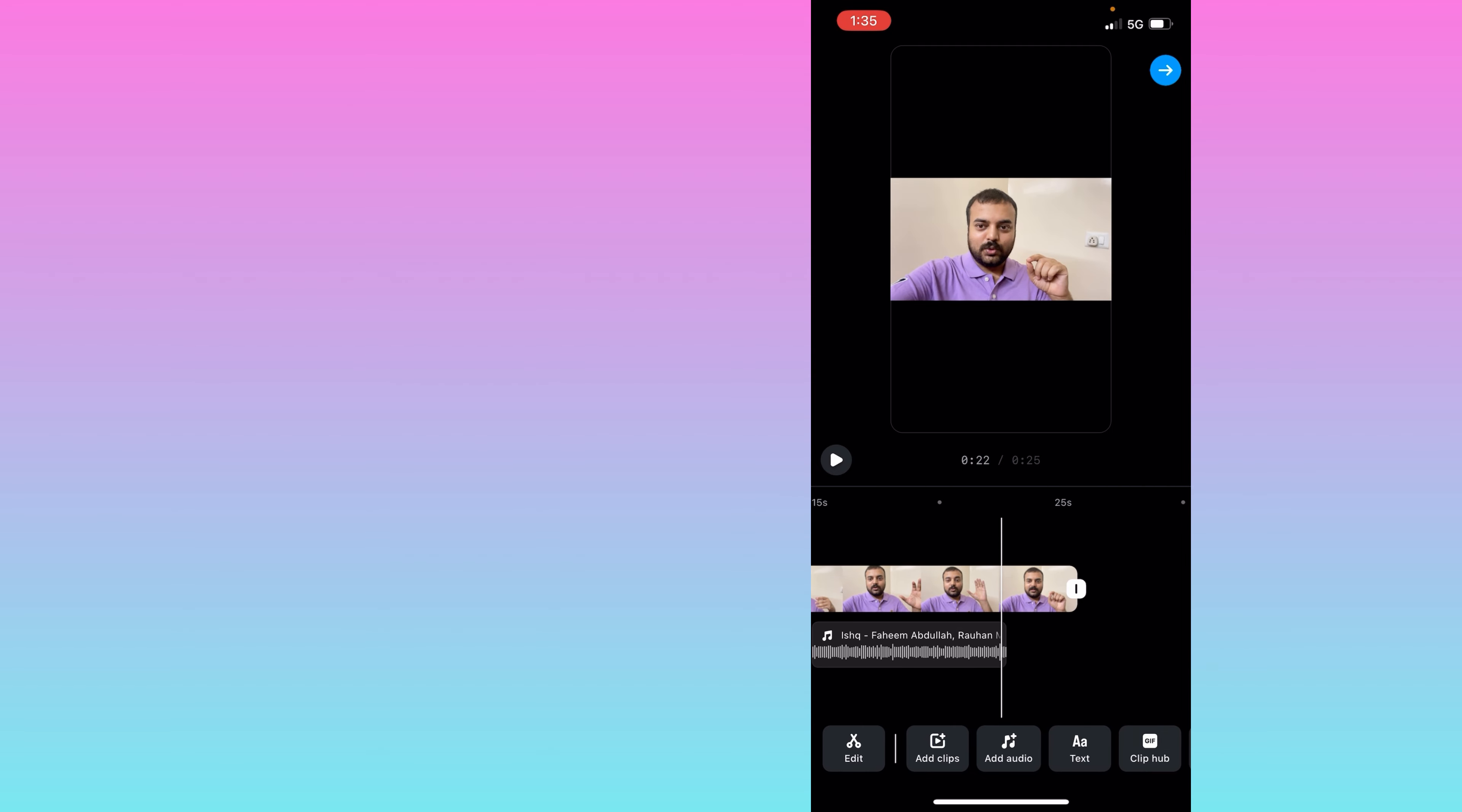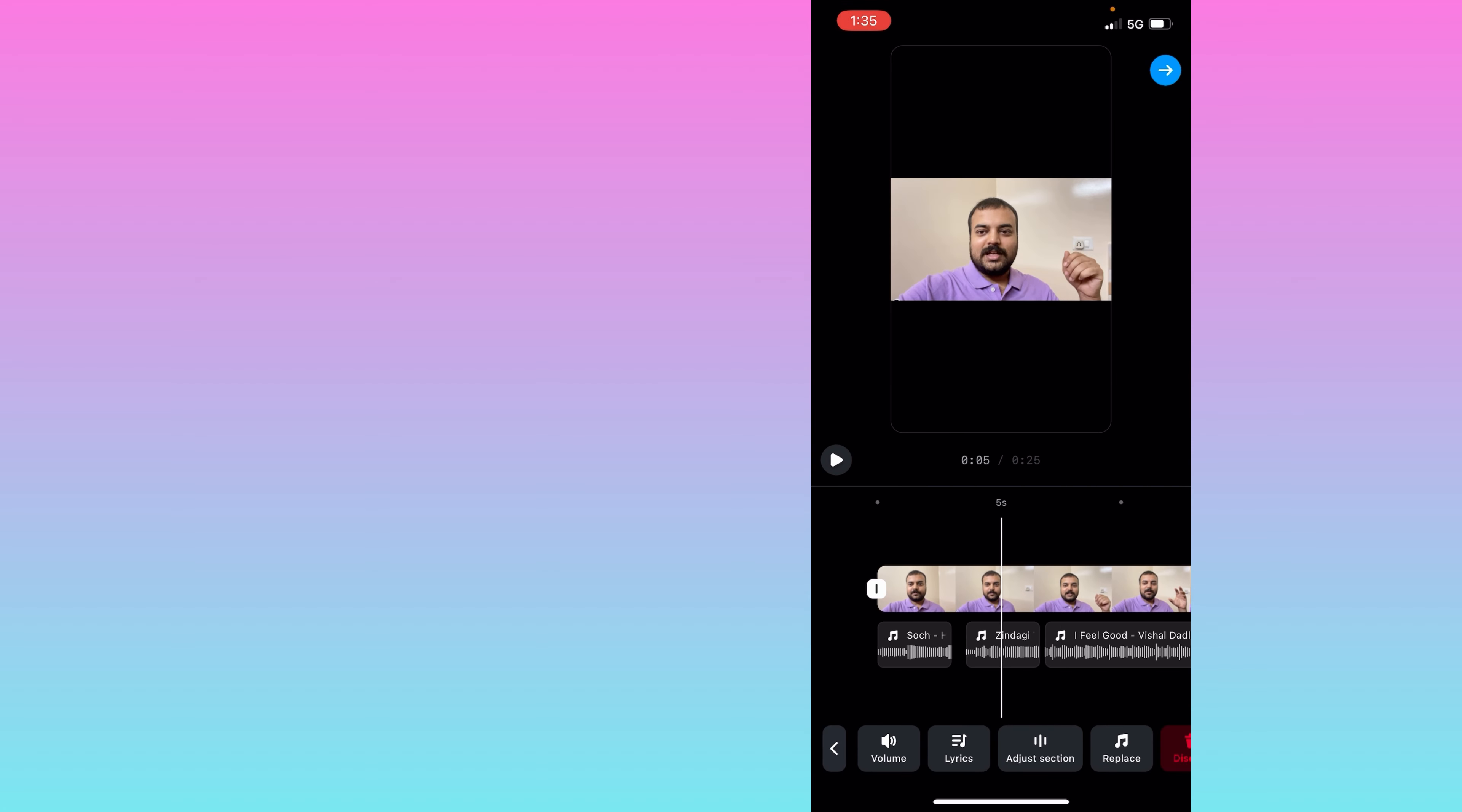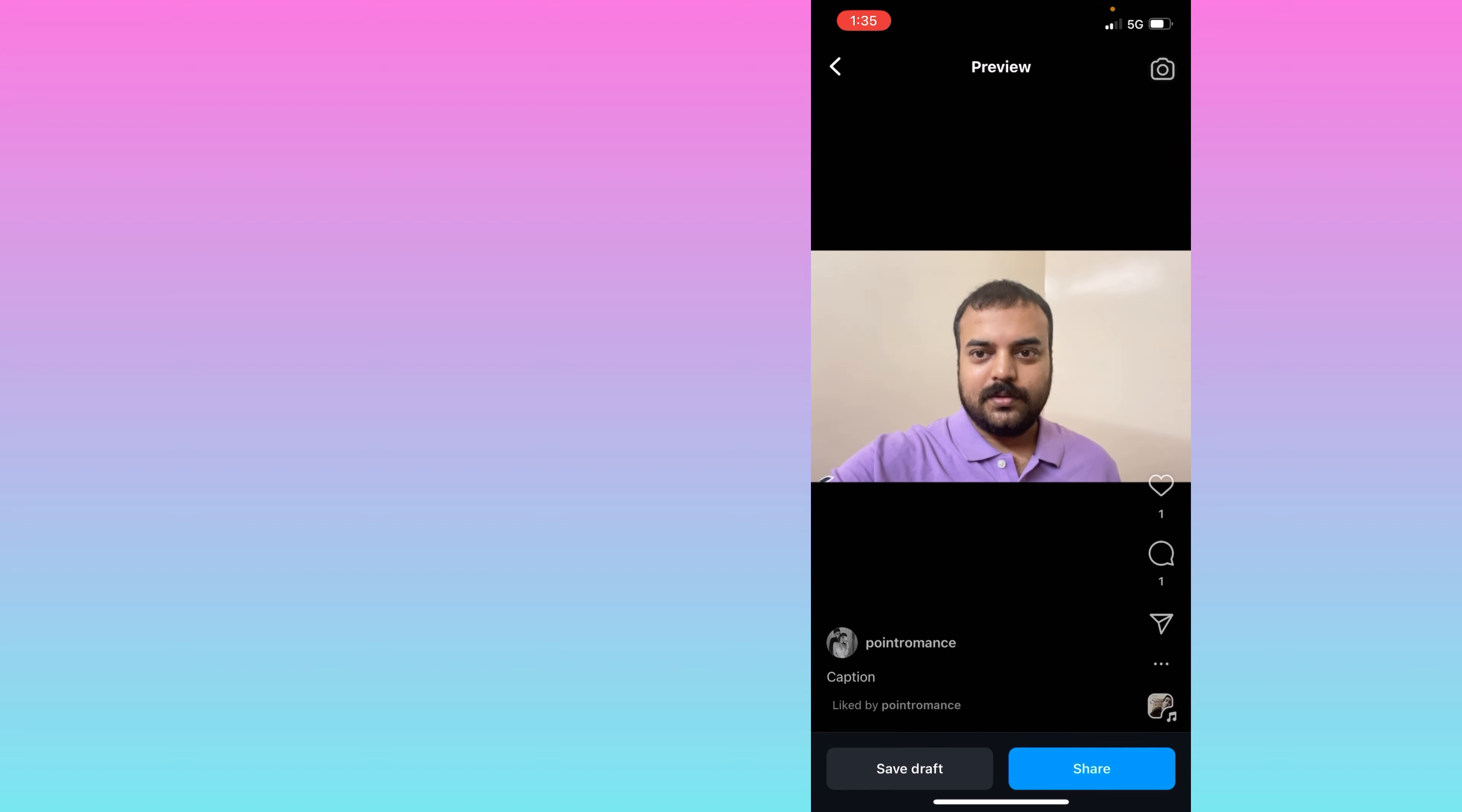So here you can see I have added approximately four audios here. Once everything is done you can click on the above arrow. You can see, so before that you can adjust all those audios and you can see it is ready to post. So I hope you will find this video useful. Thank you.